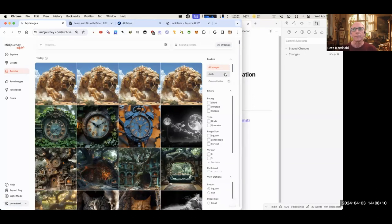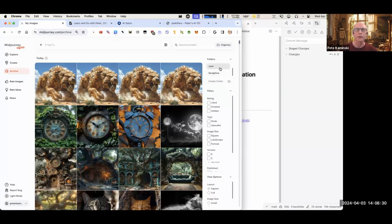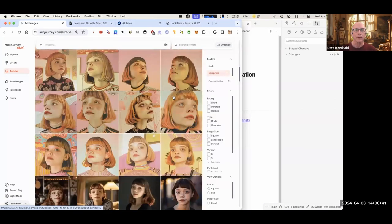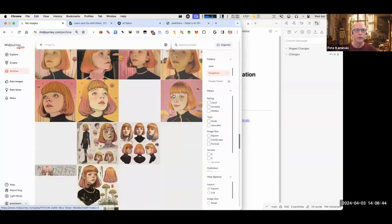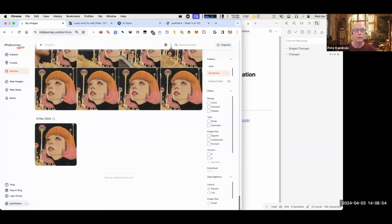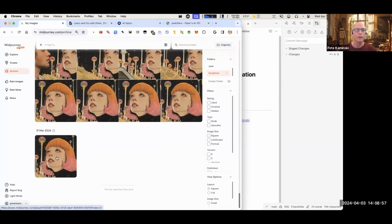Let's go into my archive. I have two folders here called Josh and Serafina. I like the folders, though there's not a lot of screen real estate devoted to them, so you can't handle a huge number. But it helps you organize at least a little bit. I'm going to click on Serafina and tell her story. I started off with this one from early days — it was a random prompt and I'm like, wow, that's really cool, I think she'd be a good character.